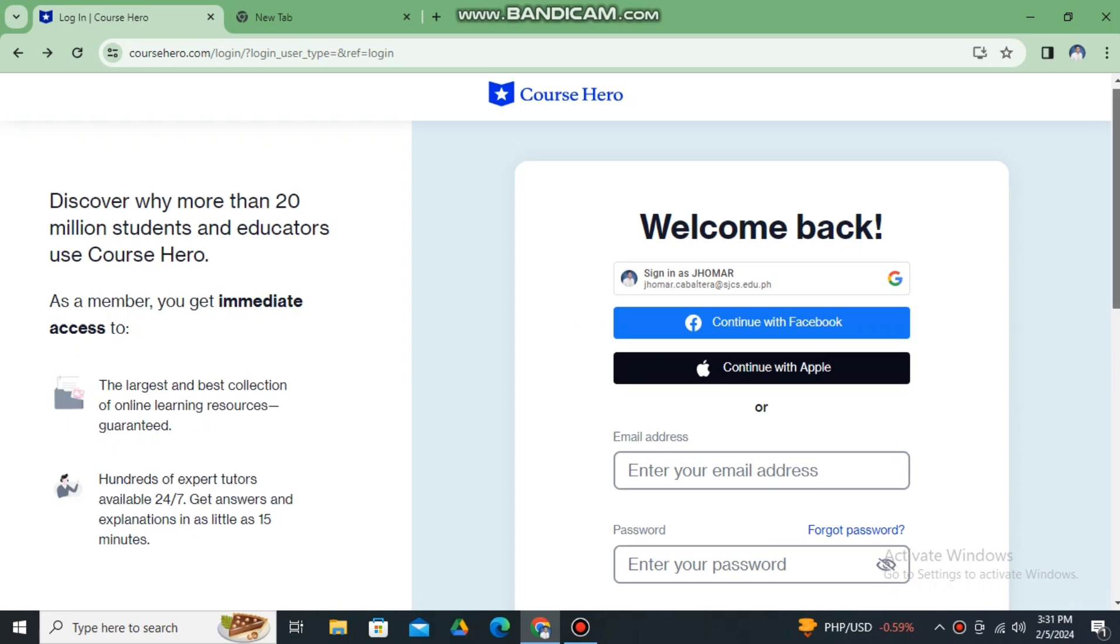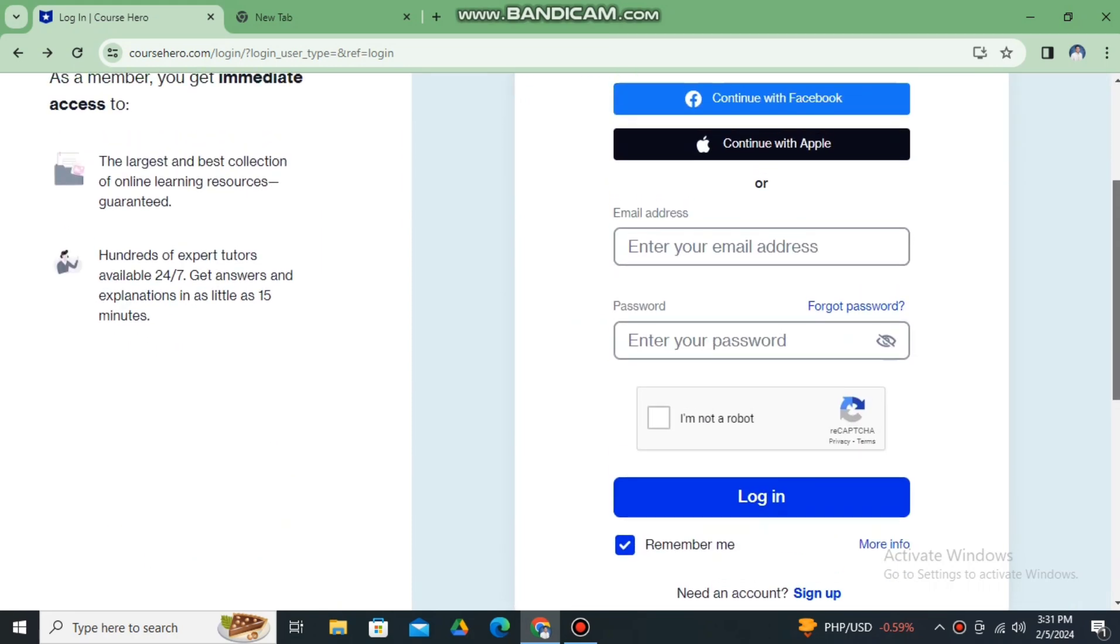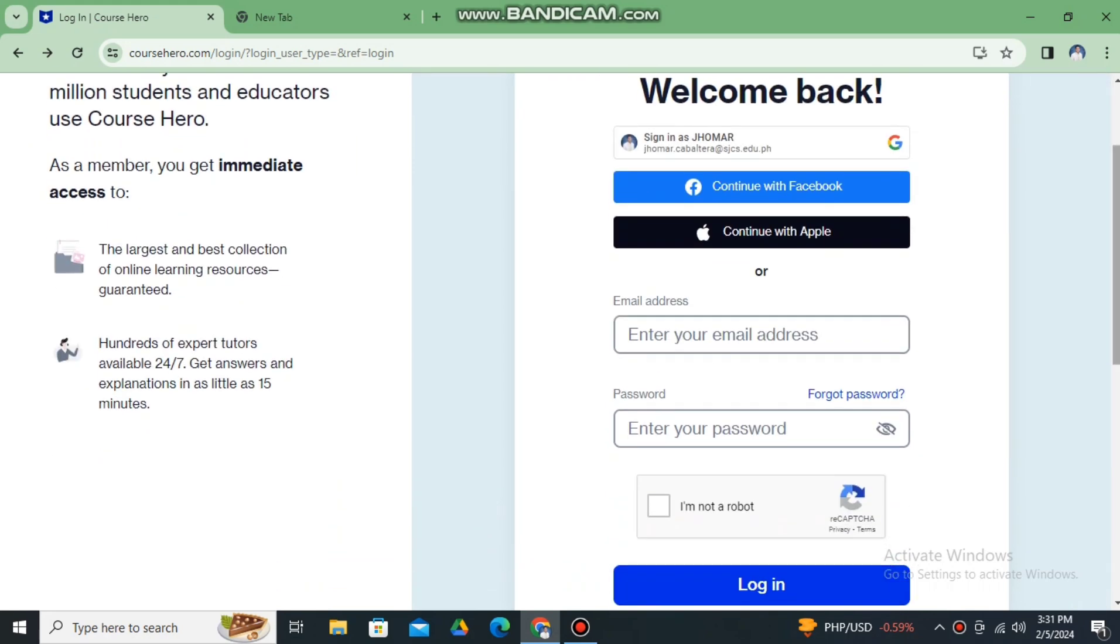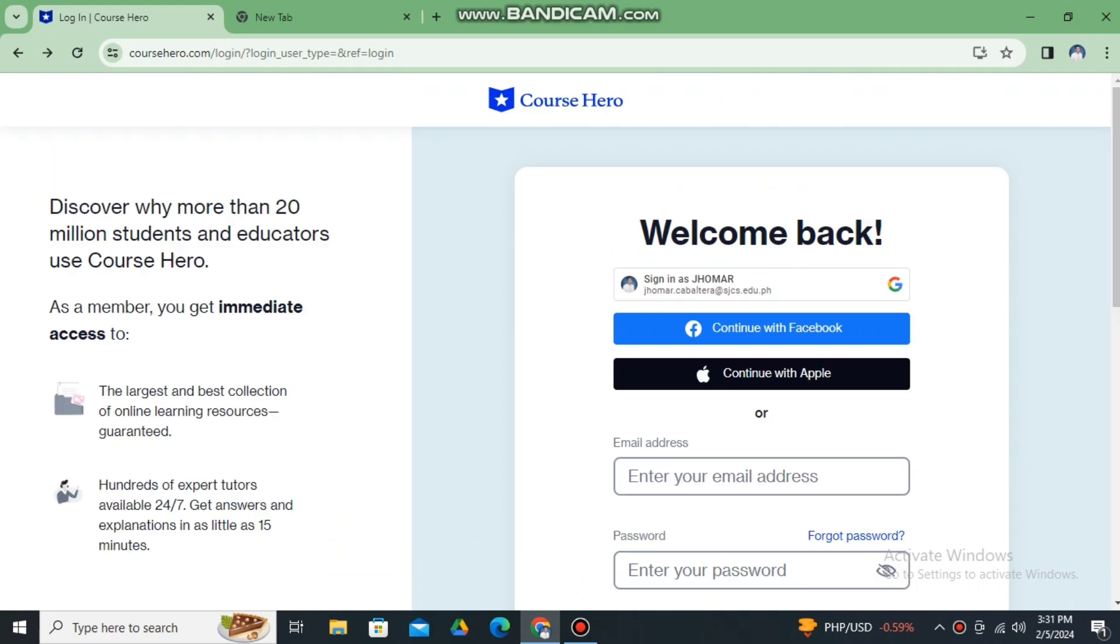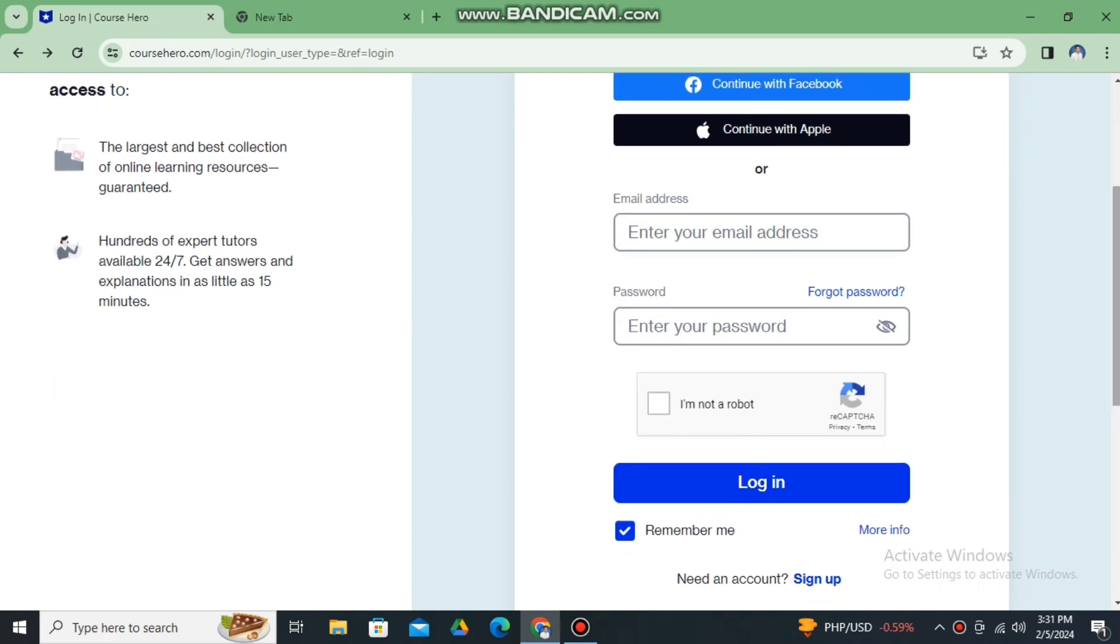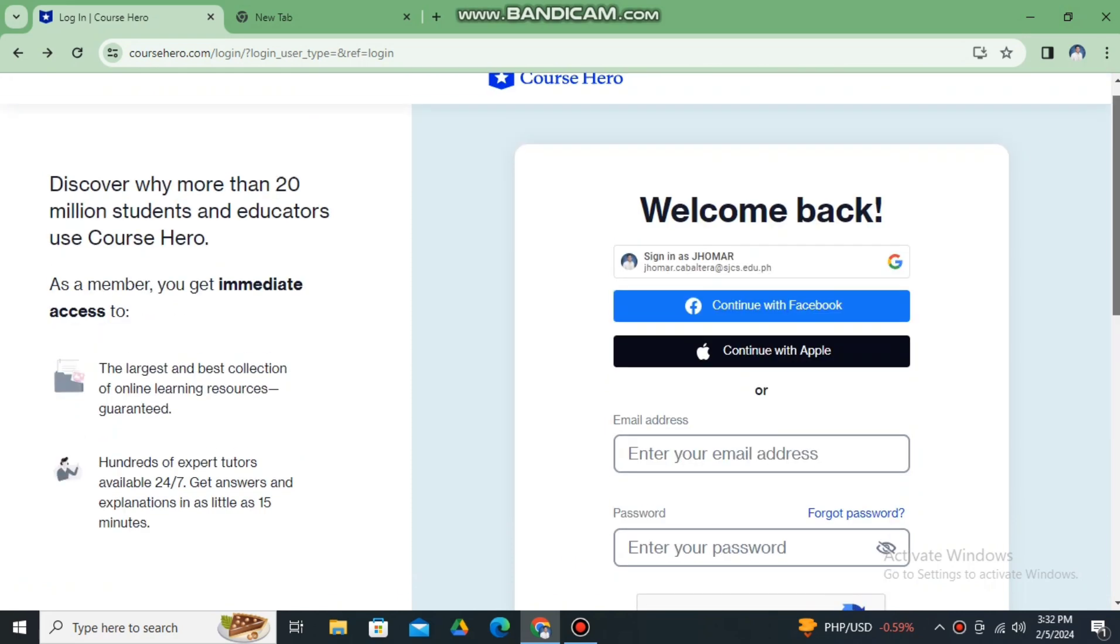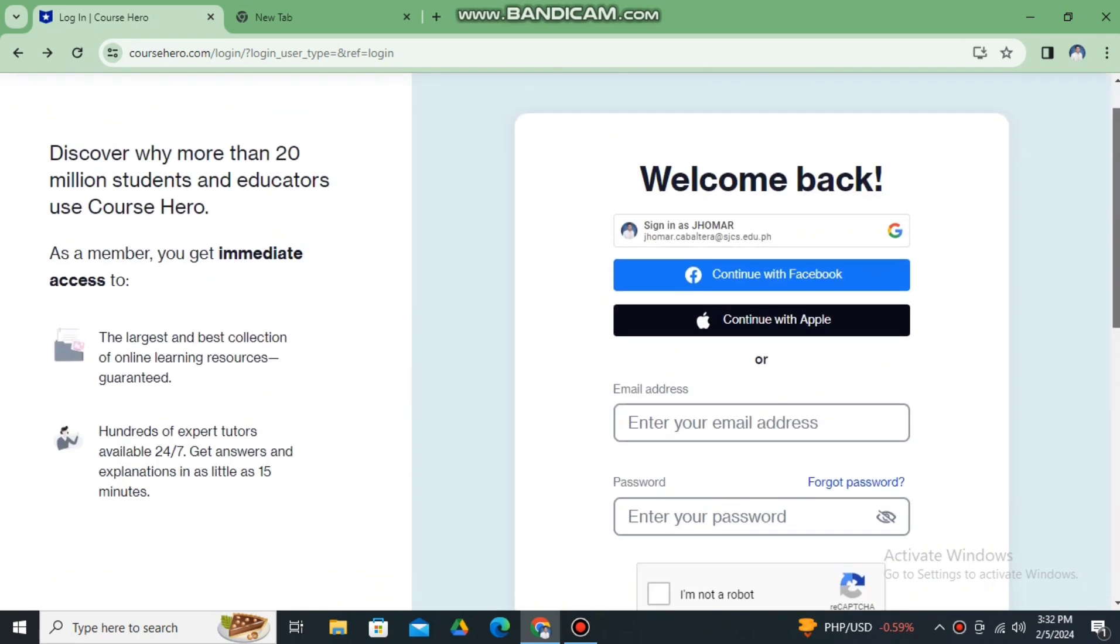So here, this is the Course Hero being searched in our Google Chrome. You have two options: you can sign in using your Google account or sign in with your email address.